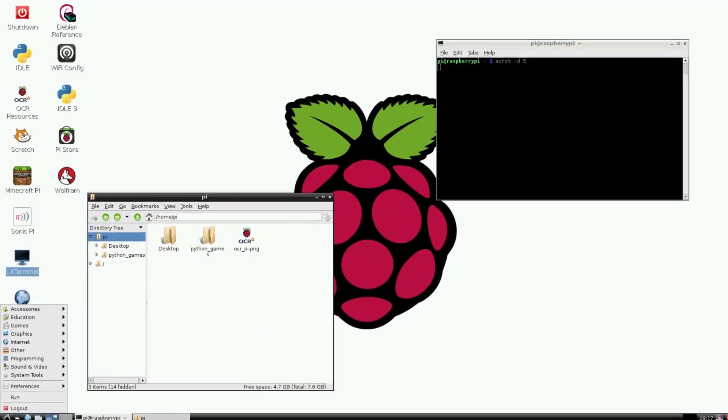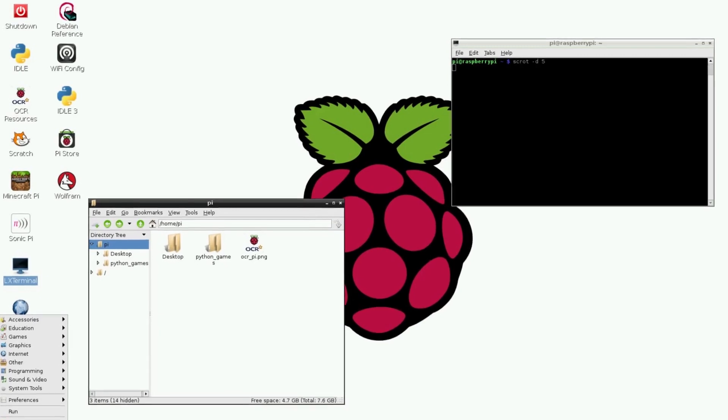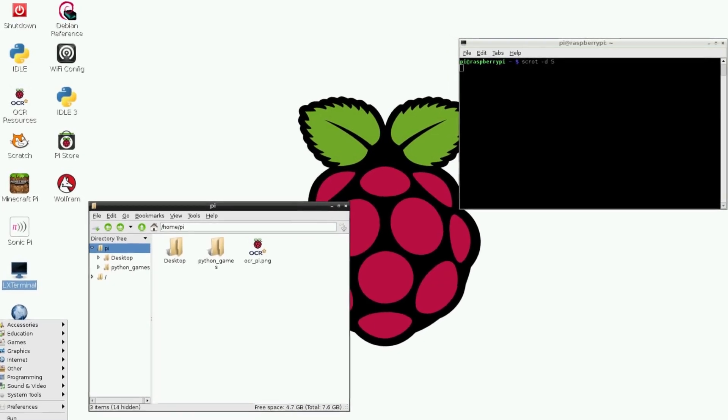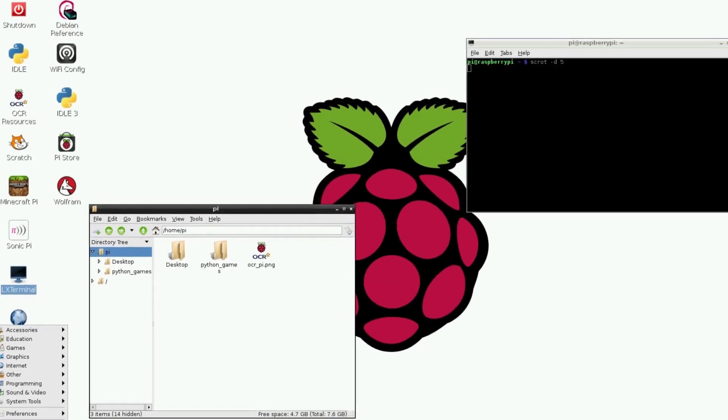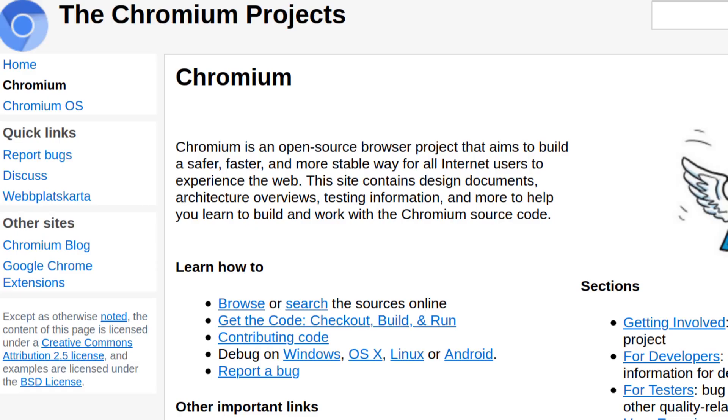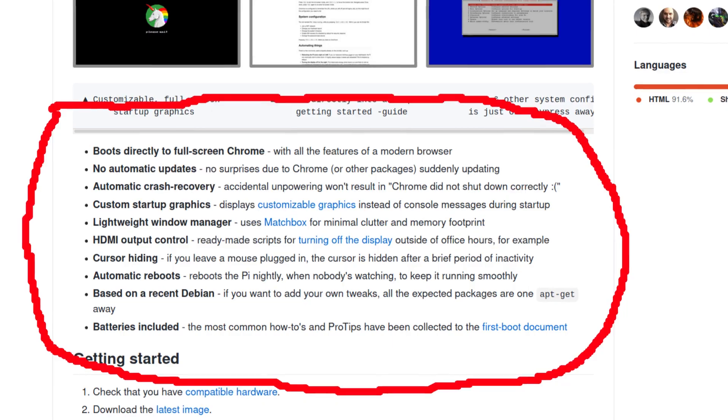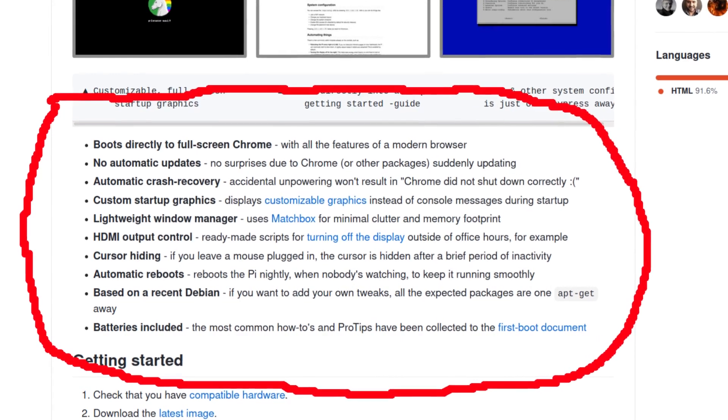While I'm waiting for the touchscreen to arrive, I started preparing the Raspberry. Now it makes no sense to have a full-blown operating system when you only need a browser. So this project came to help - it's called Chili Pie Kiosk. Basically this is a Linux system that boots into Chromium browser, very simple. Thanks to this guy for creating this distro.